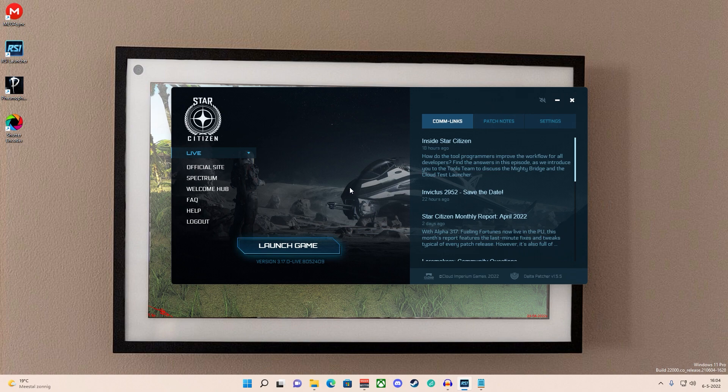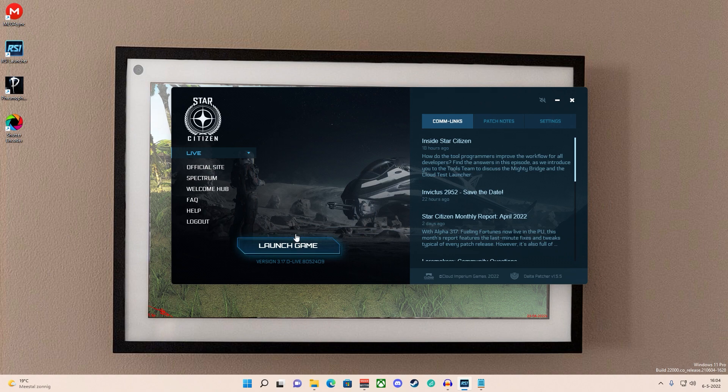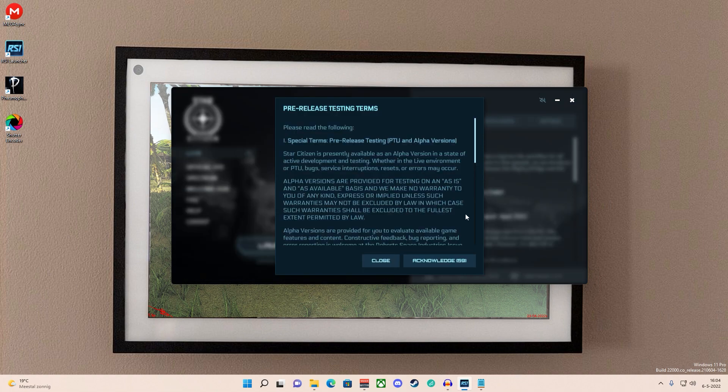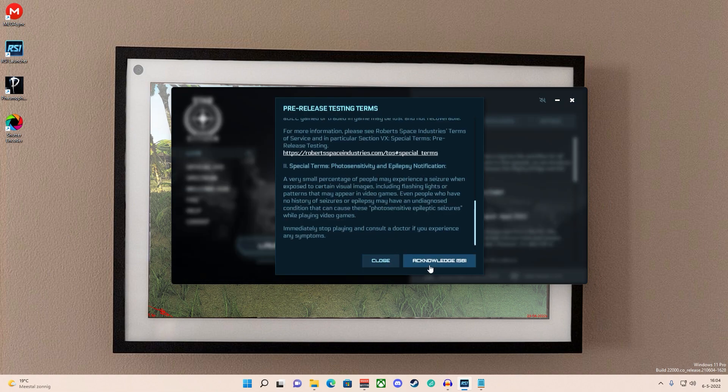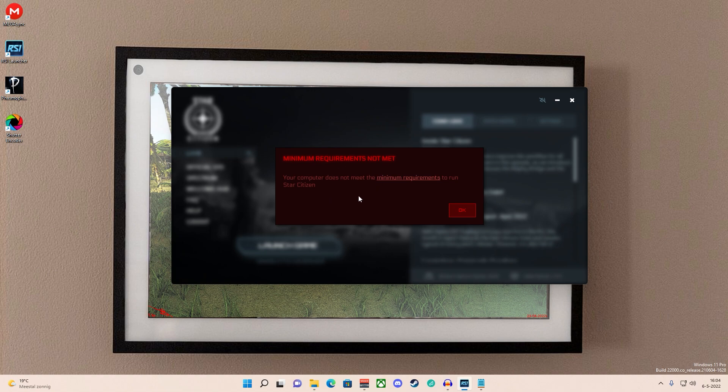So let's do this, let's launch the game, let's see if it works. Yes, I'm acknowledging it. See, okay, this is great. You can see, this is what is going to pop up.